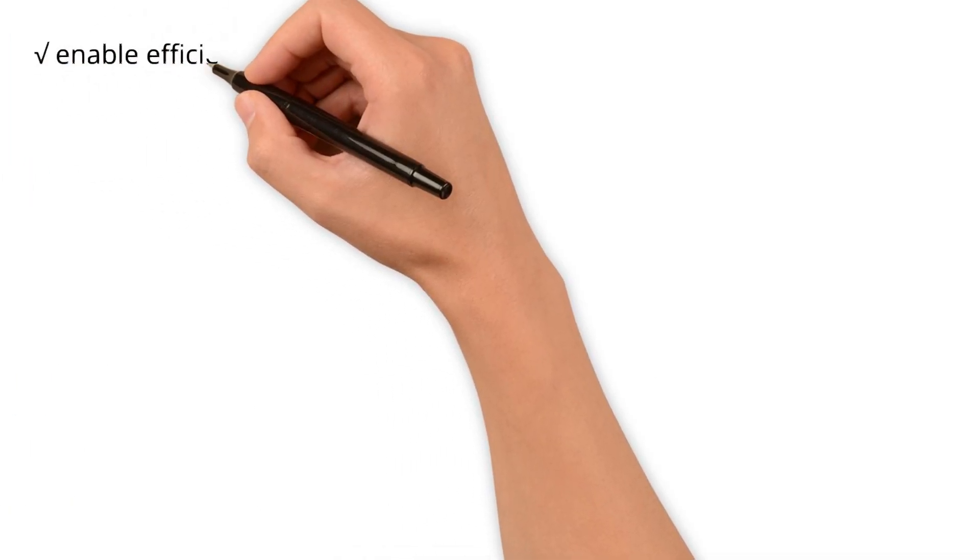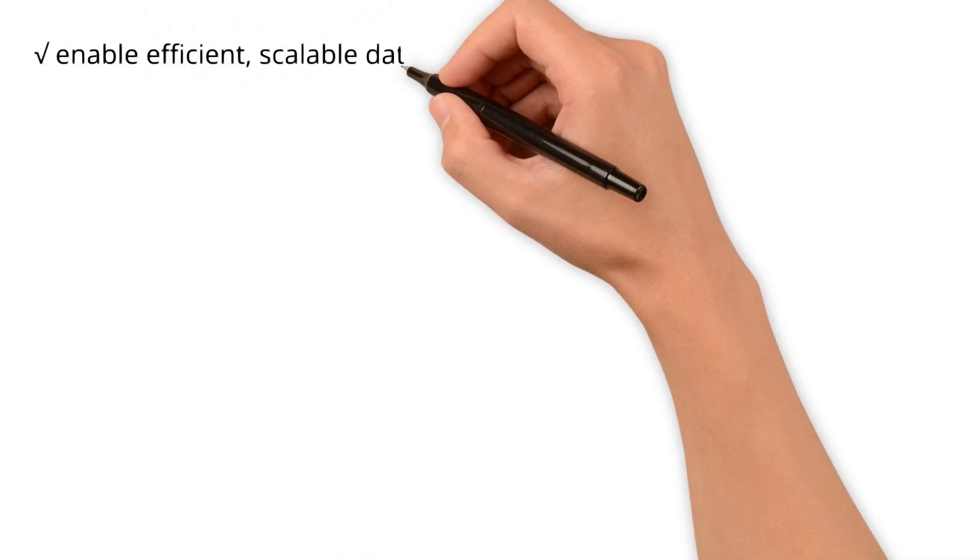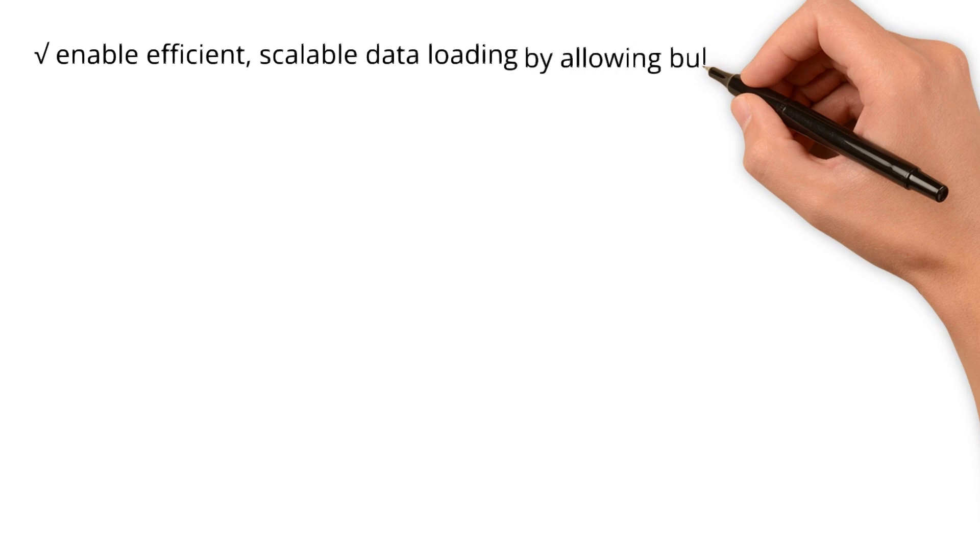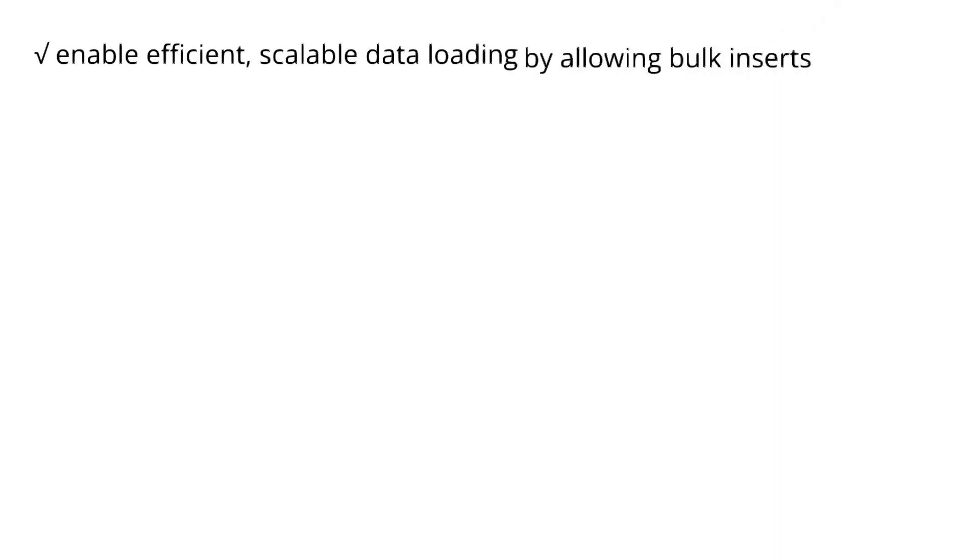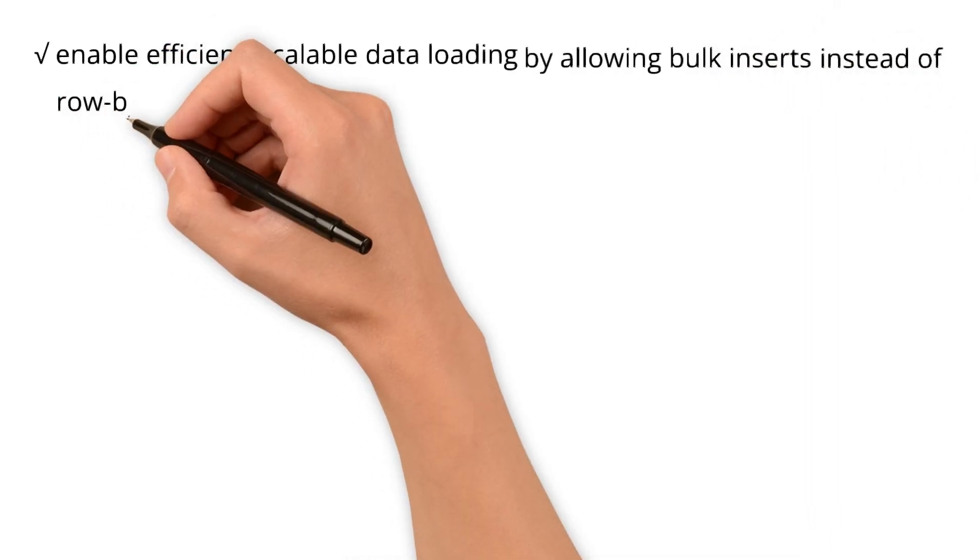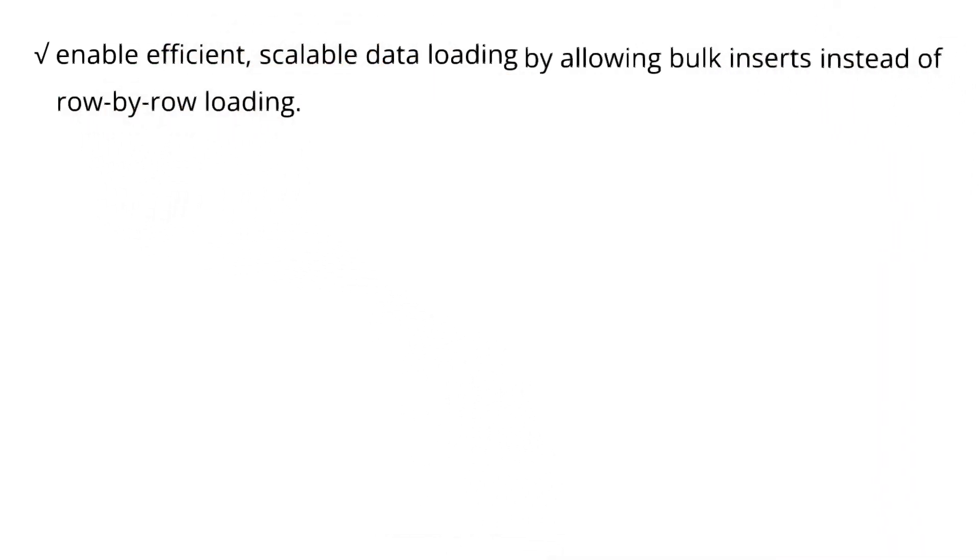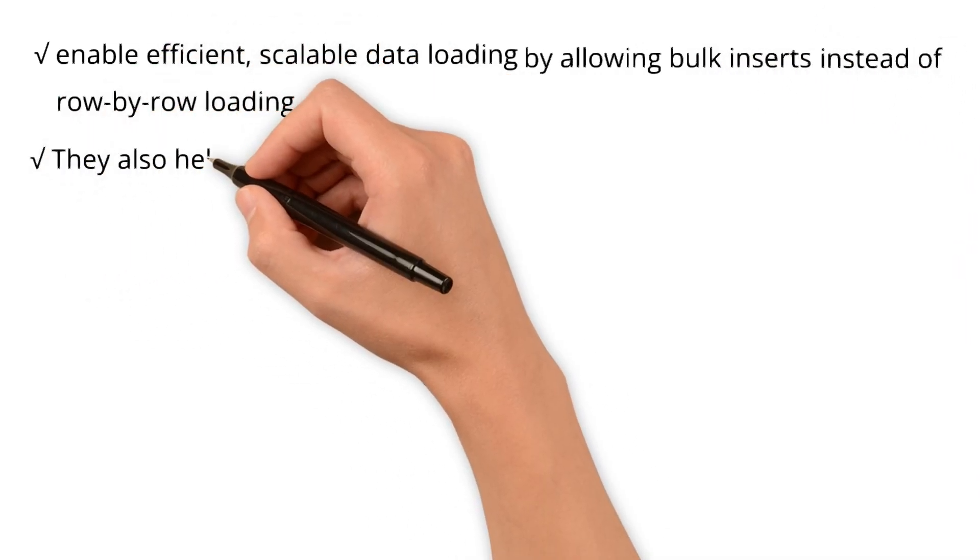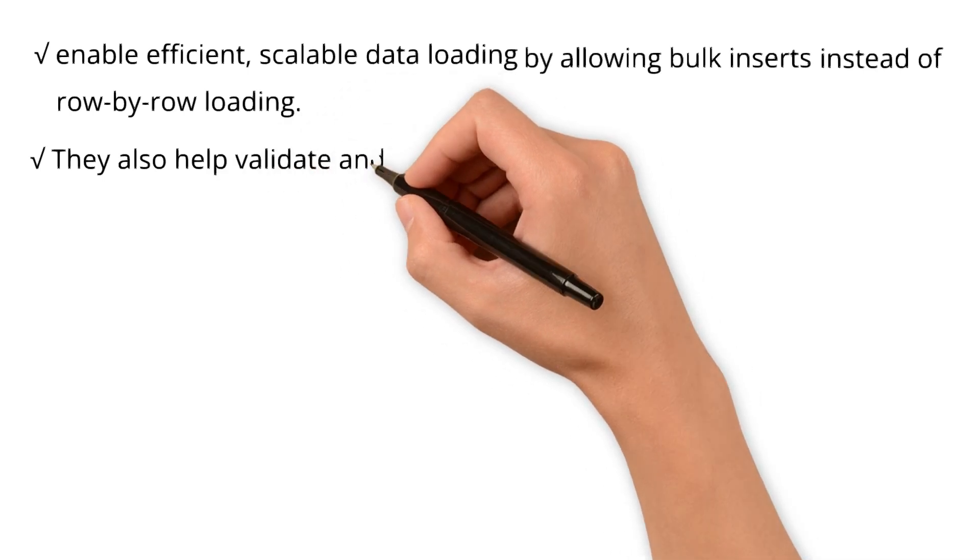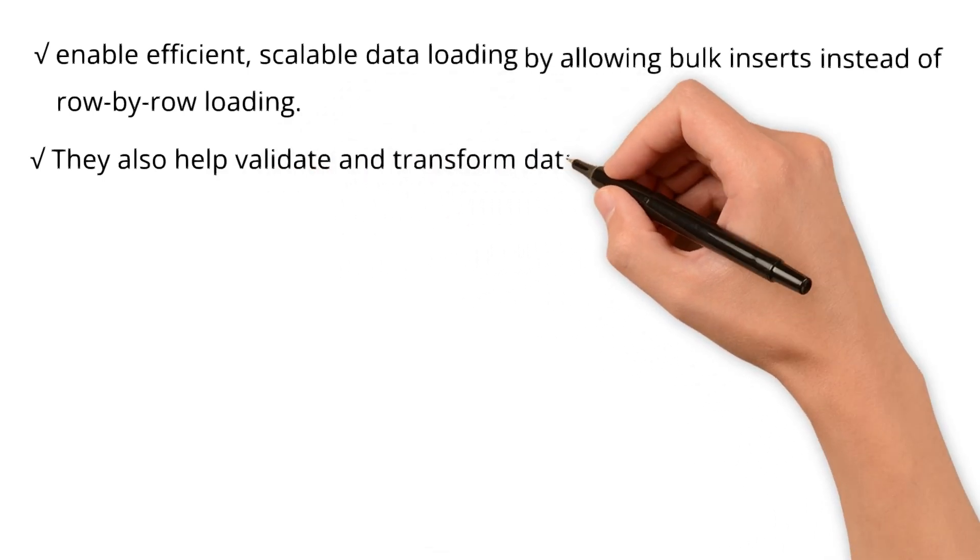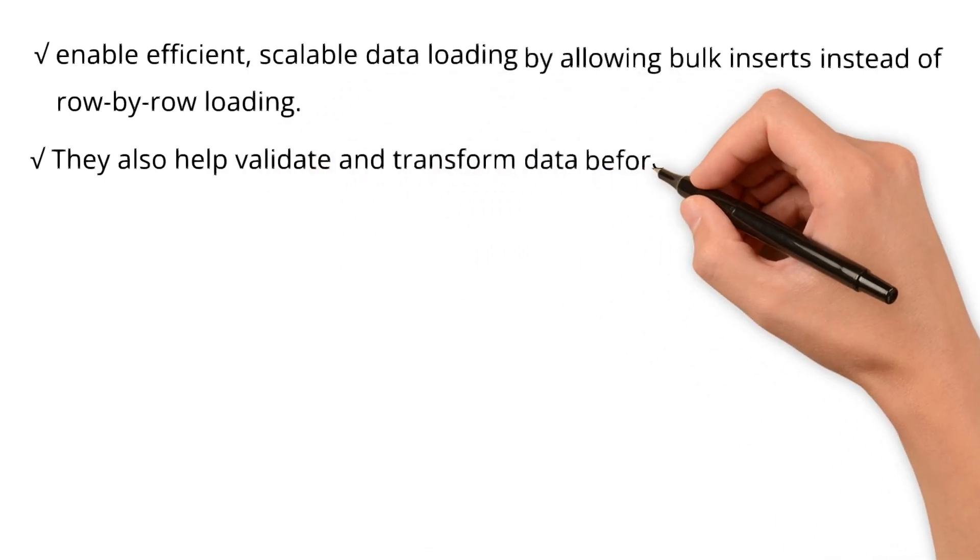They enable efficient, scalable data loading by allowing bulk inserts instead of row by row loading. They also help validate and transform data before committing to tables.